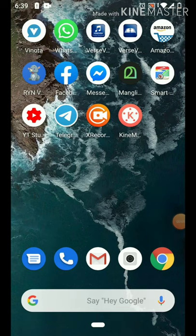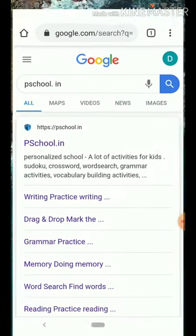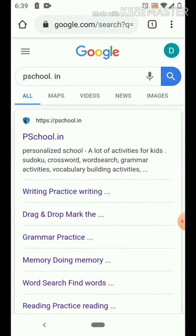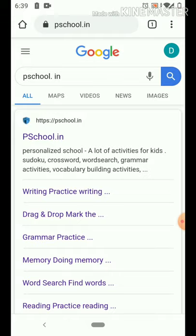Hi friends, welcome back to another video of Iron Skids World. I am going to learn an application called Peacecool.in.